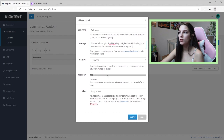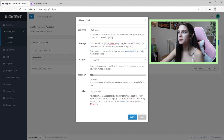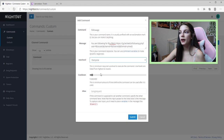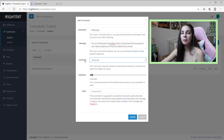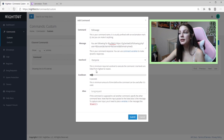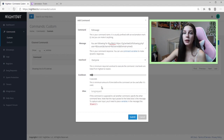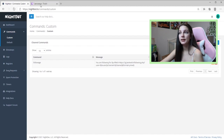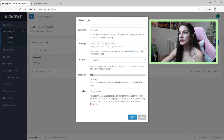Copy and paste the message into the message field — it reads 'You are following for' followed by a long API link. Set user level to Everyone so that everyone can use it. The cooldown is up to you — I leave it at five. If you have a ban command for mods, you'd set that to Mod instead. Hit Submit and that's your first command.